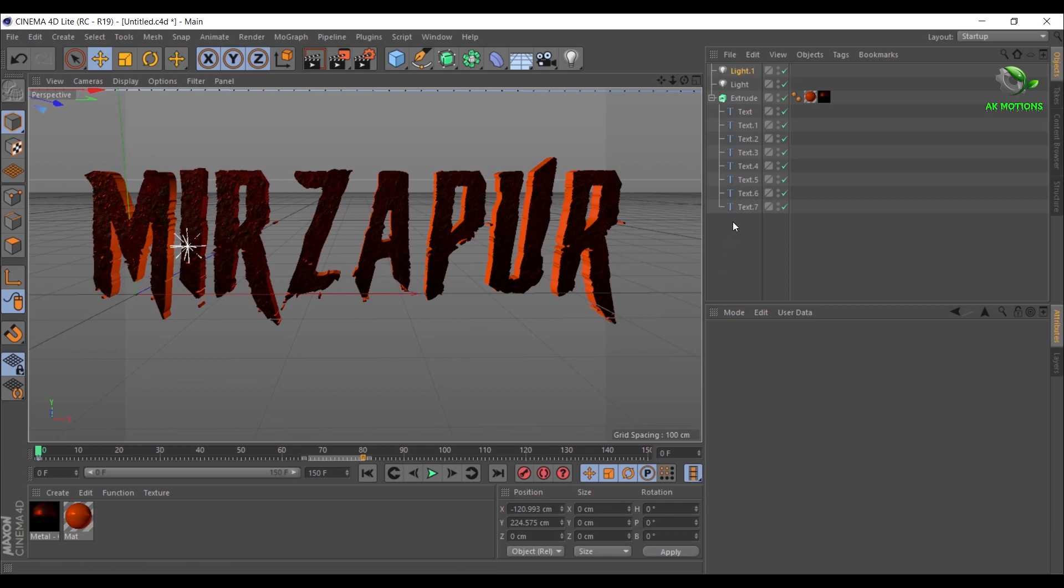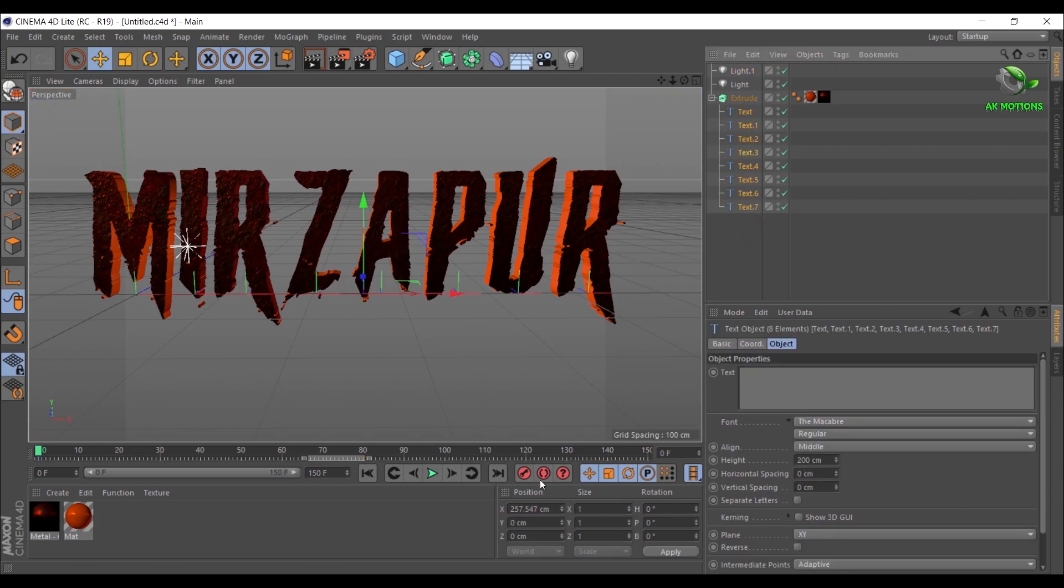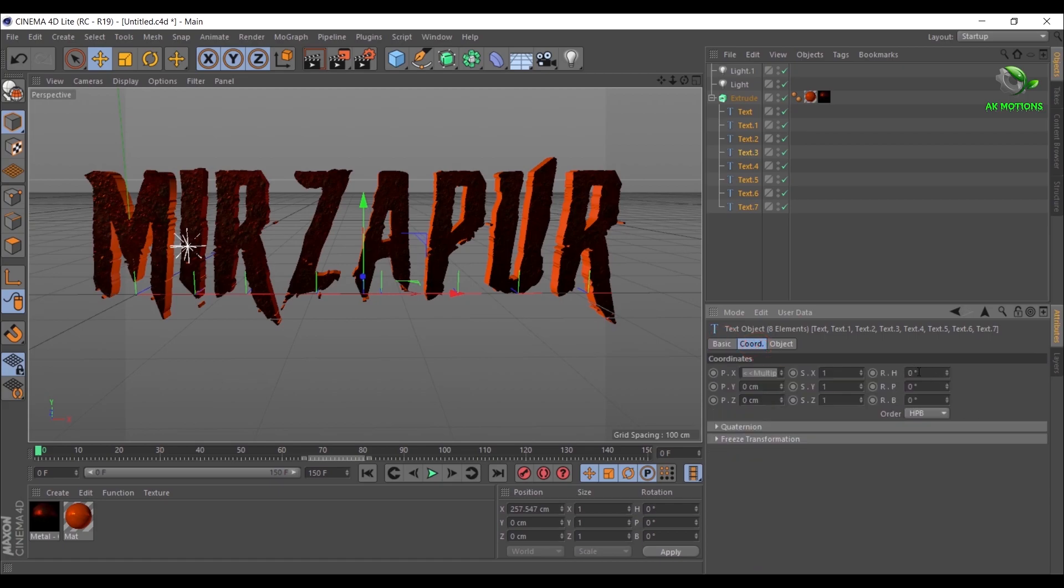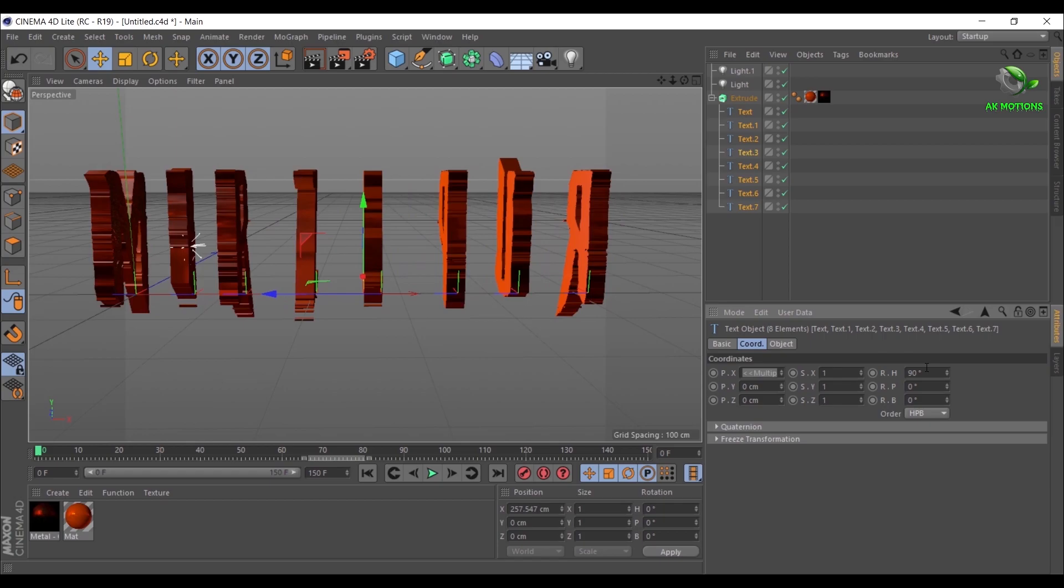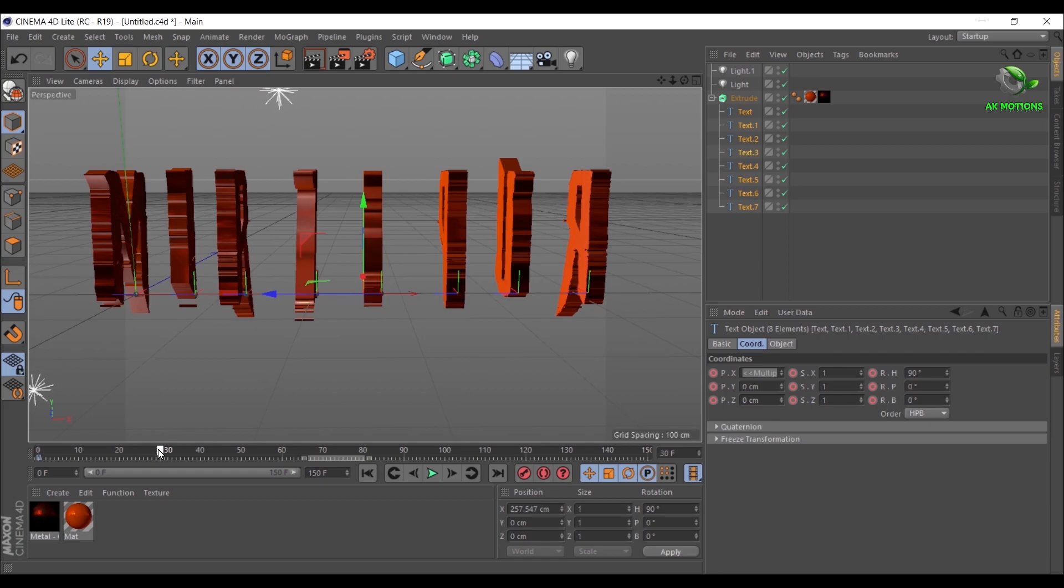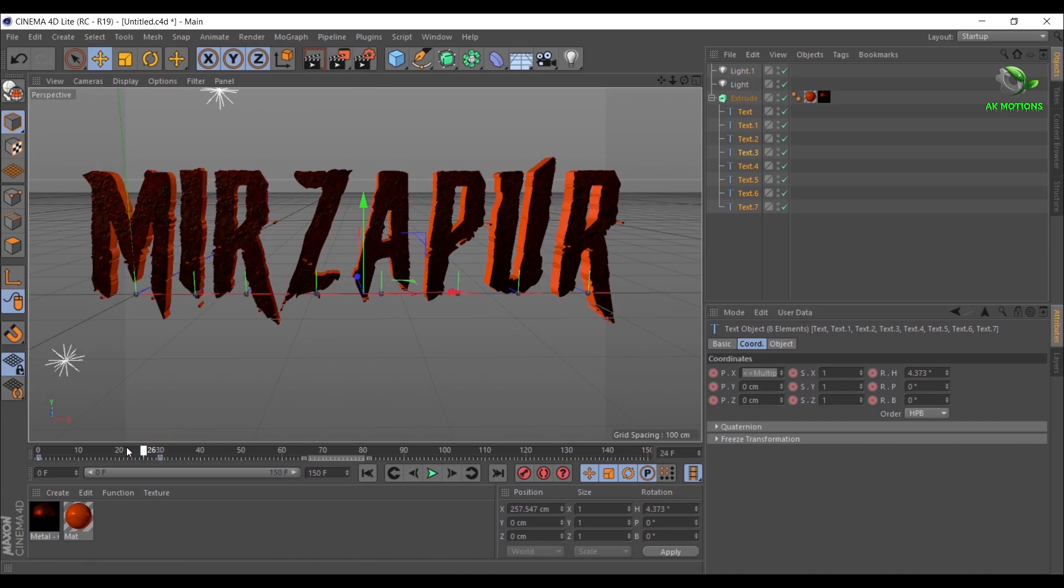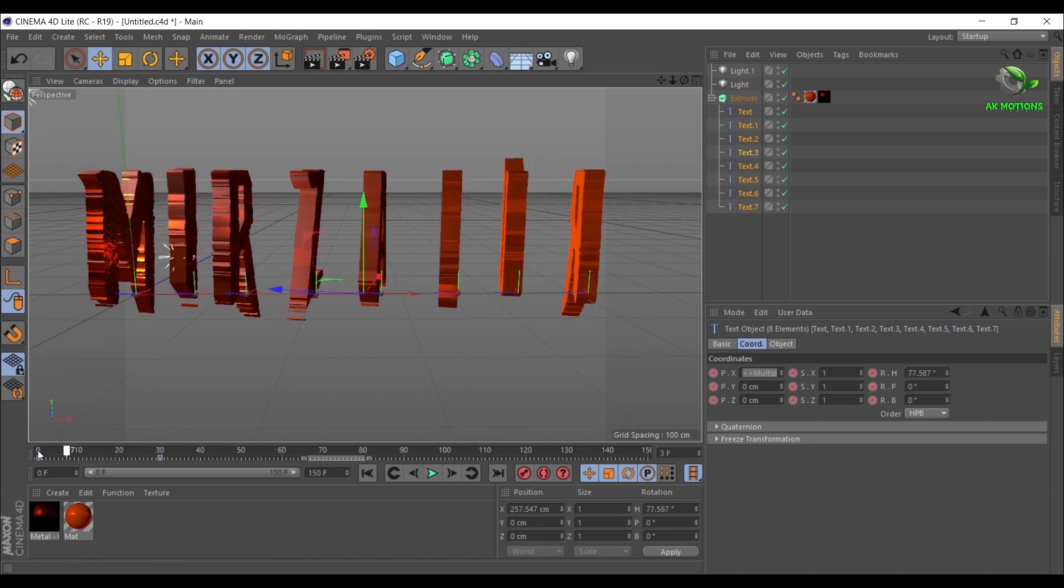Go to first frame, select all the text layers. In Coordinate table, set H Rotation to 90 degrees. Then add a keyframe. Go around 30 frames. Change H Rotation to 0 degrees. Then add a keyframe. Now you will have rotation like this on each letter.